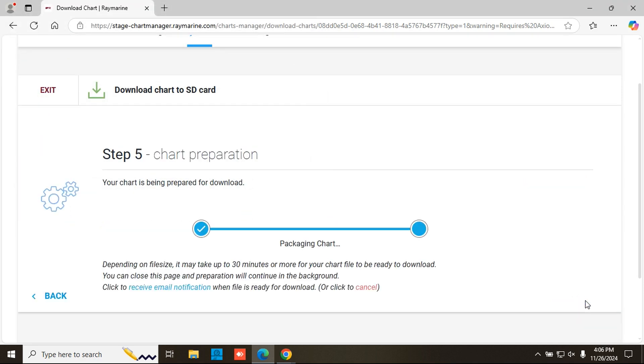Once your file is validated, the chart manager will begin building you a new updated navigation chart with your premium data selections included.